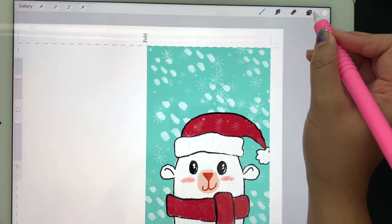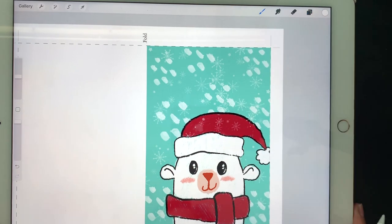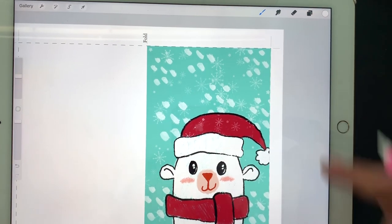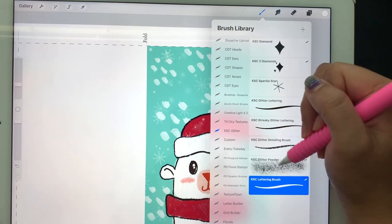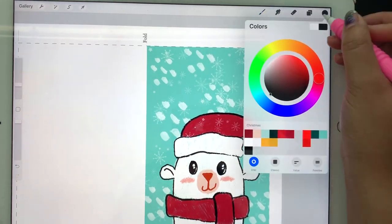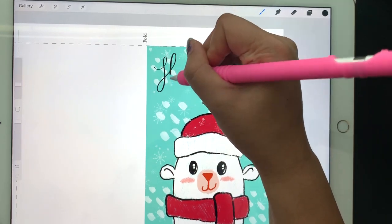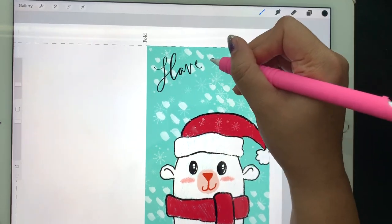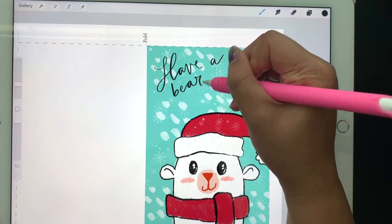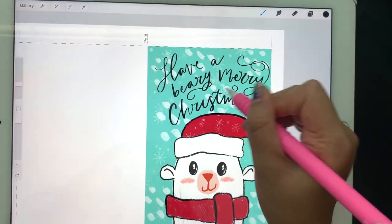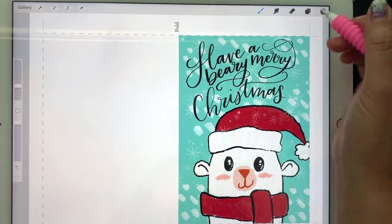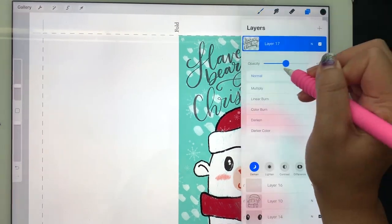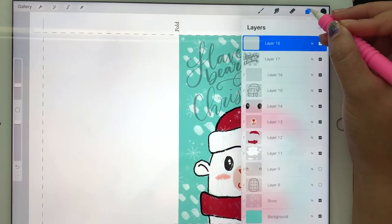After you're done creating the background, create a new layer for your lettering, or you can use fonts in Procreate. I'm going to sketch out my lettering first, just a quick sketch, and then fix it later. After I fix my lettering, I'm going to decrease the opacity so I can trace my lettering on a new layer.